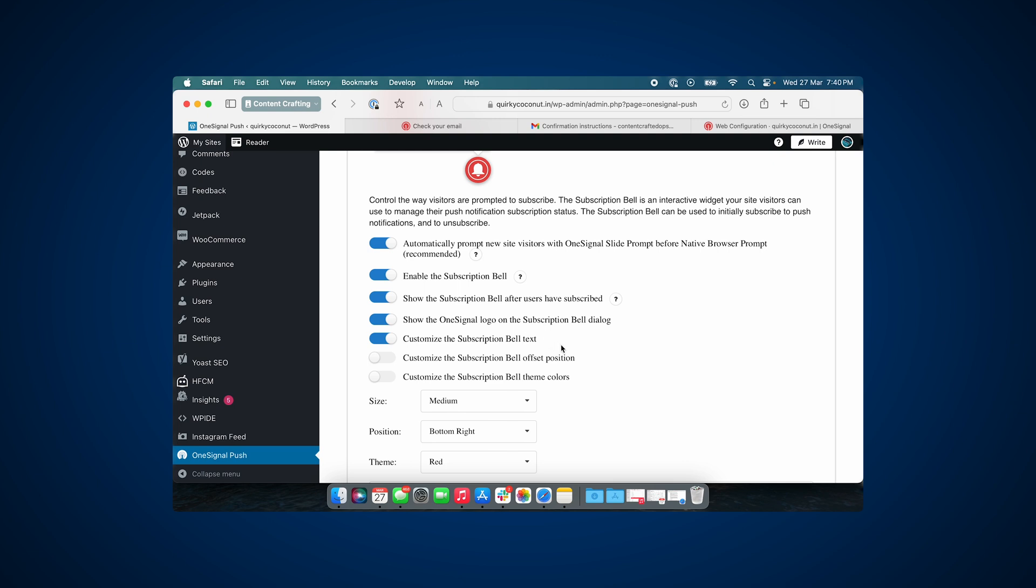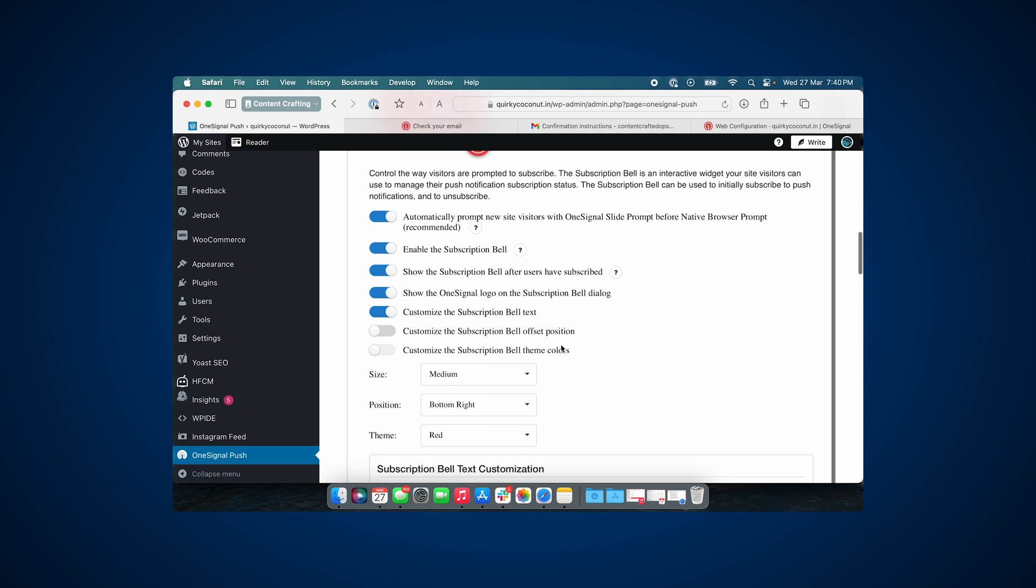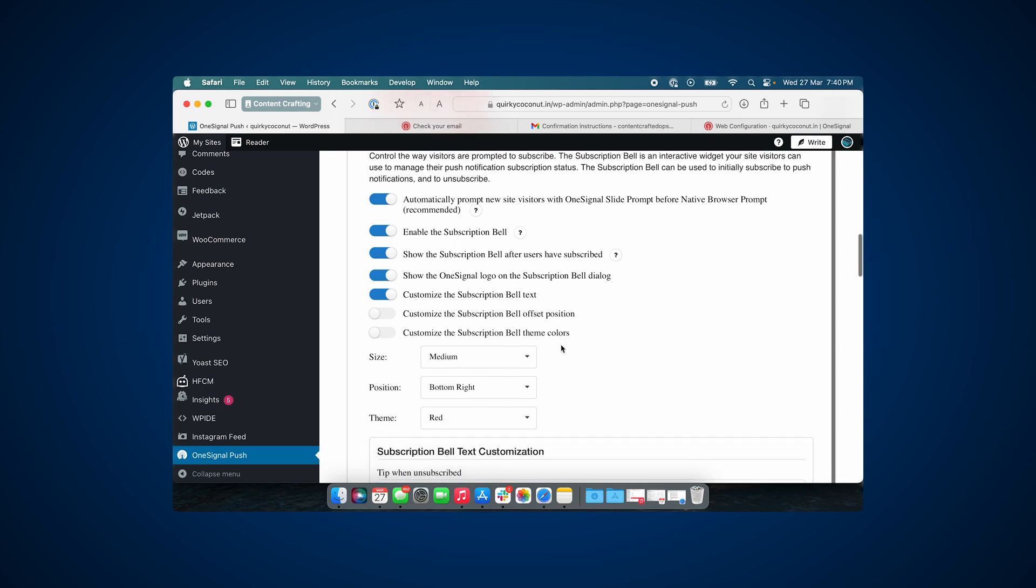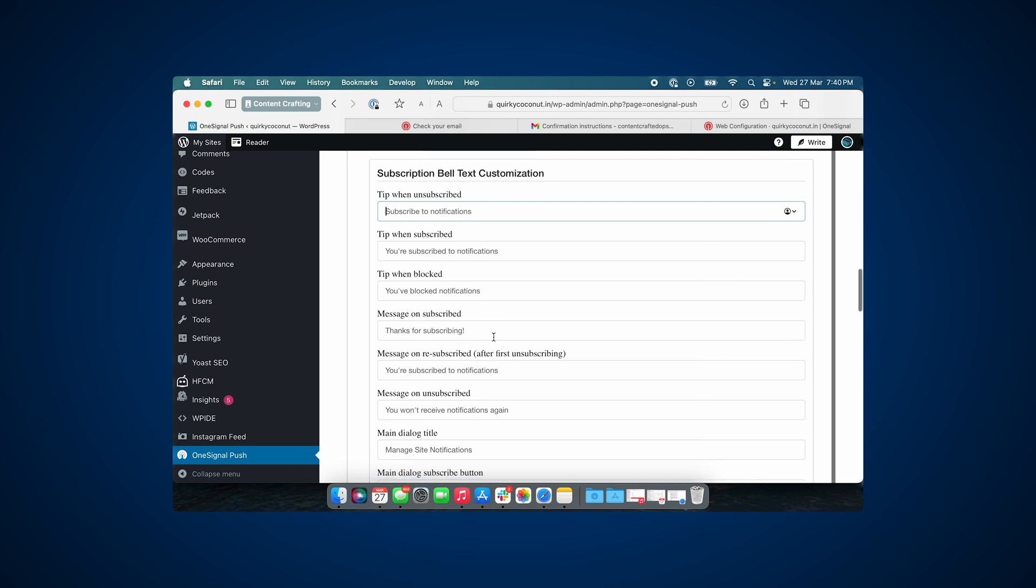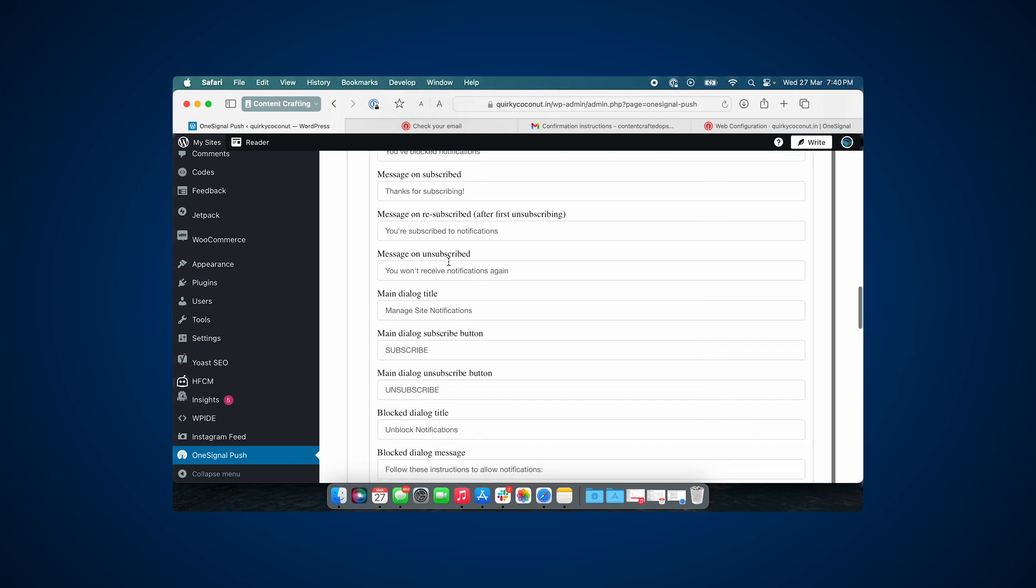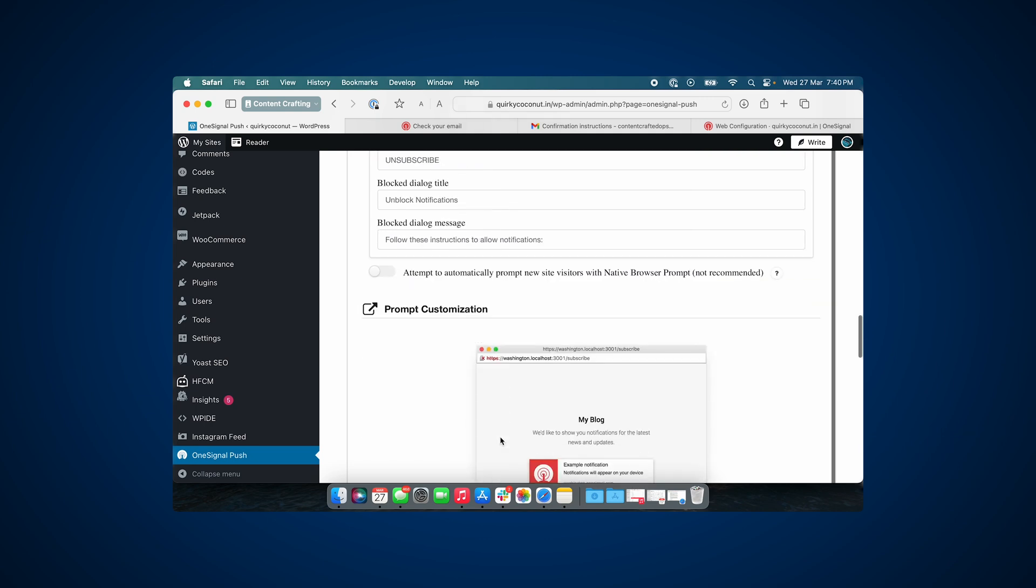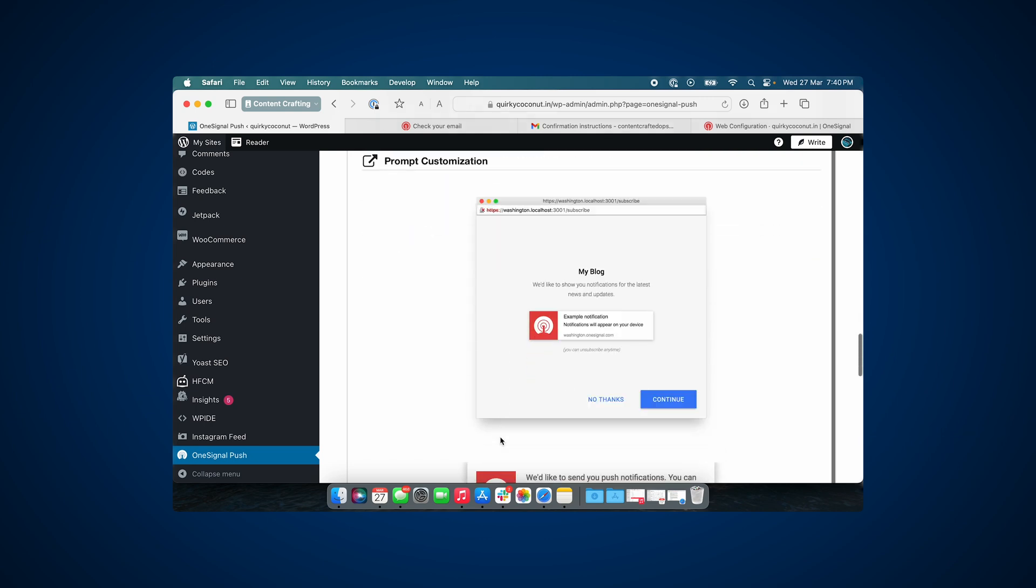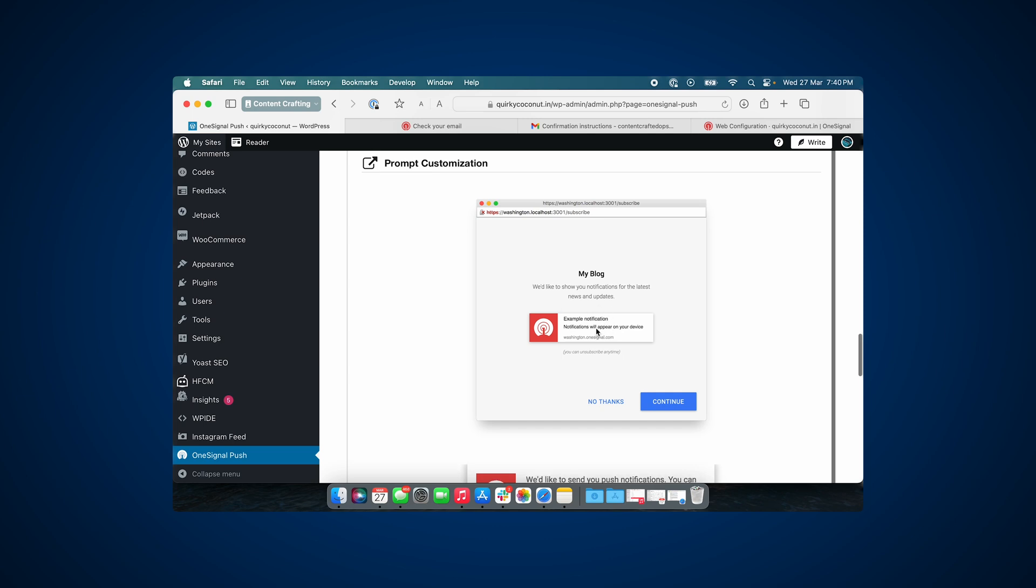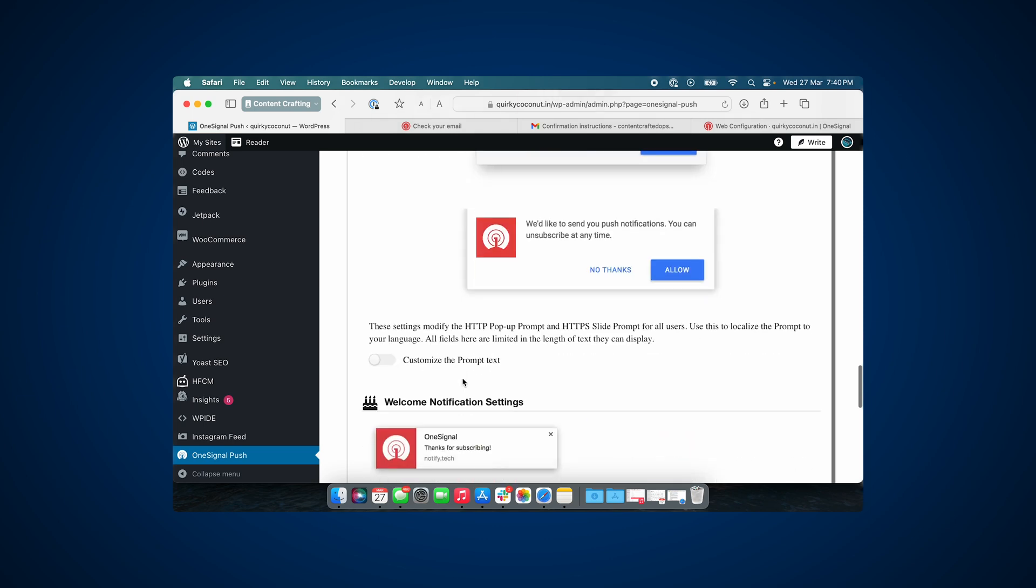I'm going to leave it to the default one. Now in this setup guide, you can see that there are multiple configuration options that are available. I would want you to take your time through it and set it up, since it is highly personal and it's going to differ from website to website.